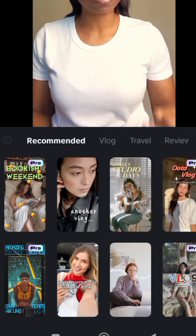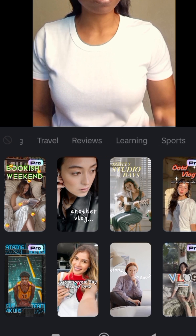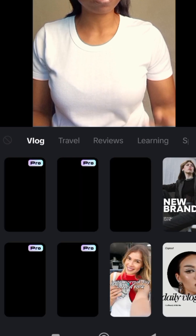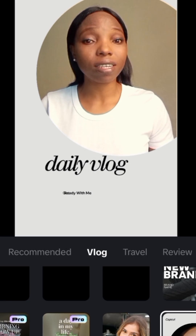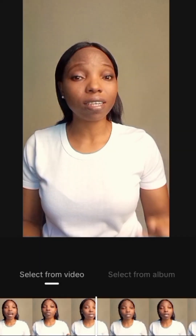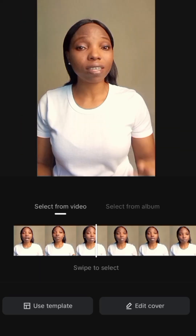Pick any of the templates you want. You'll see Vlog, Travel, and different types of templates. Just pick any of the templates you want and use for your thumbnail. Edit the text, input the text you want, and there you have it for the first option.